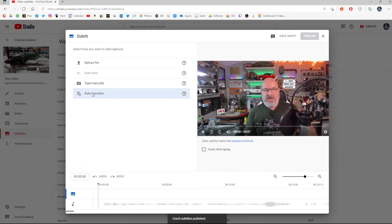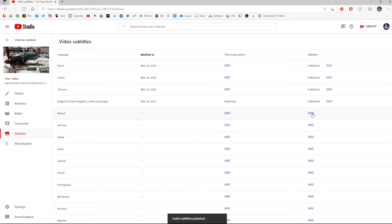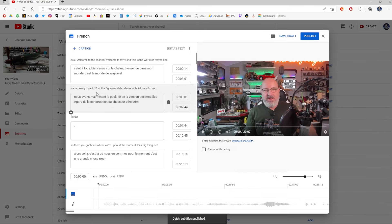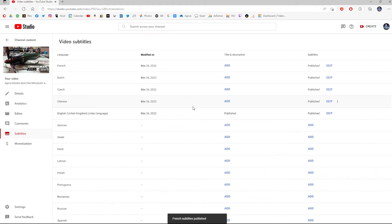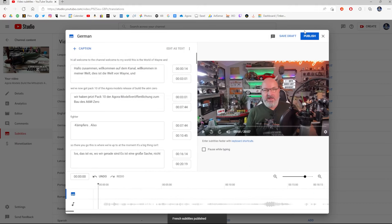Dutch. Auto-translate. Publish. See how easy this is? And you just basically continue working down the list. Then that will give your viewers the option to watch your videos with closed captions in their language.